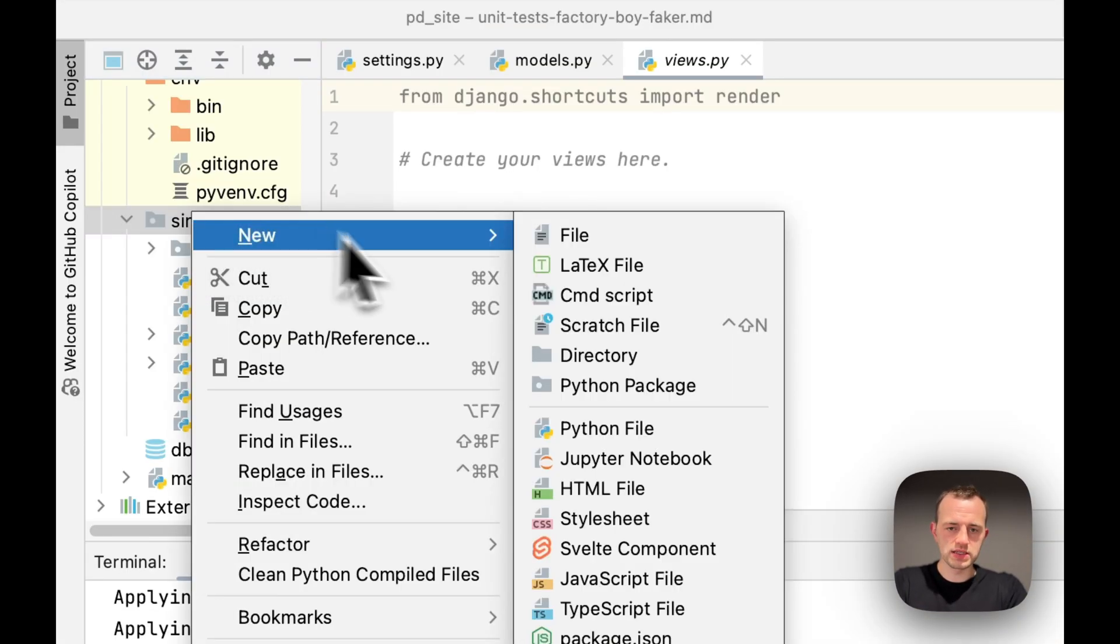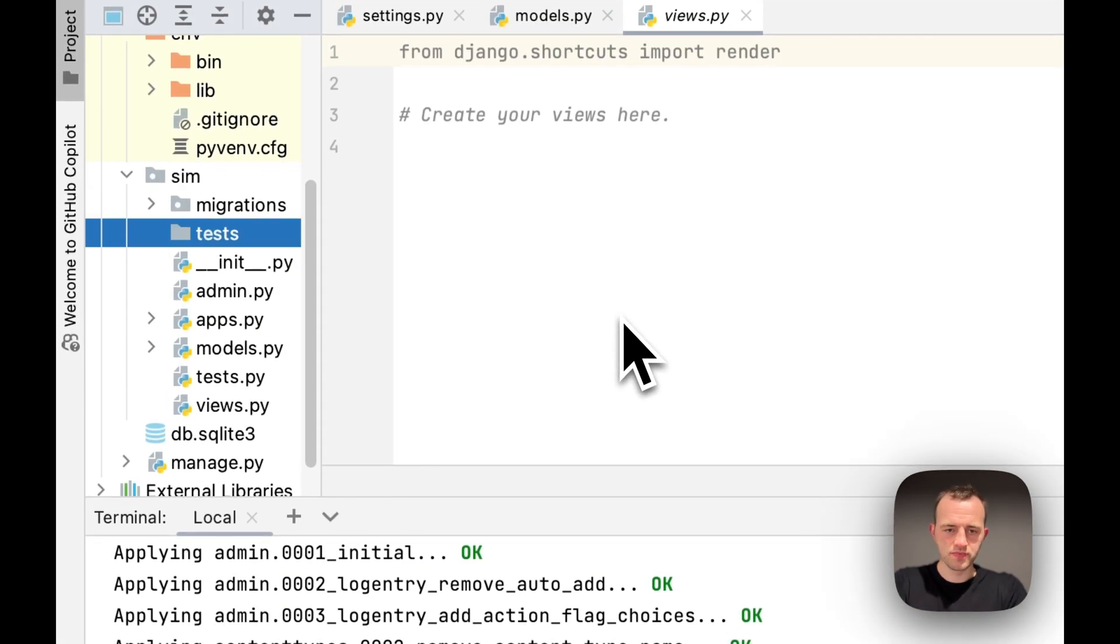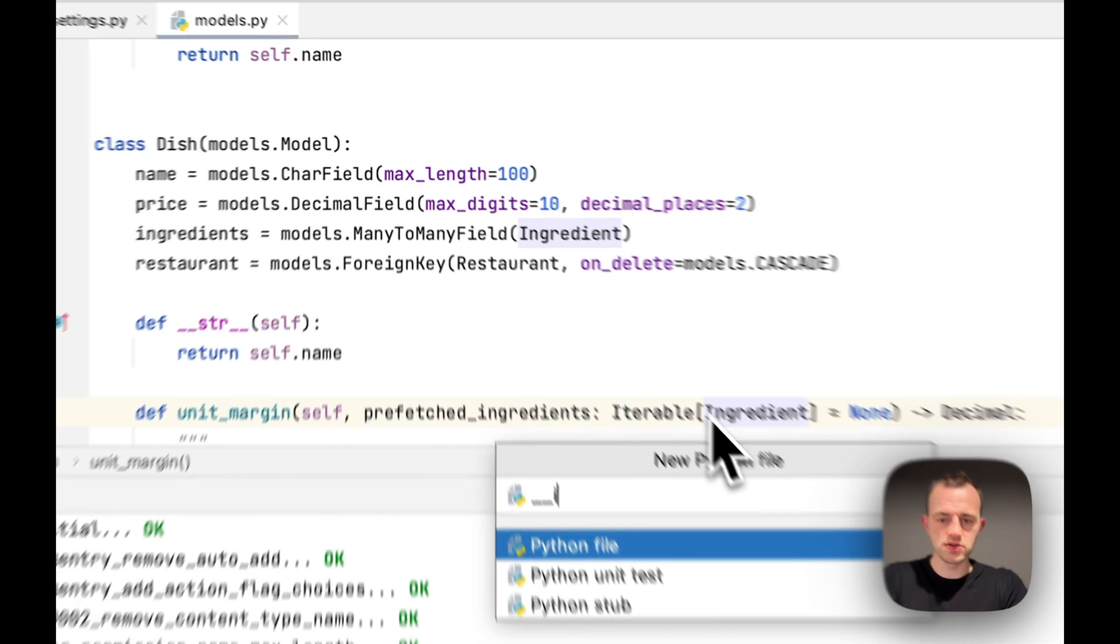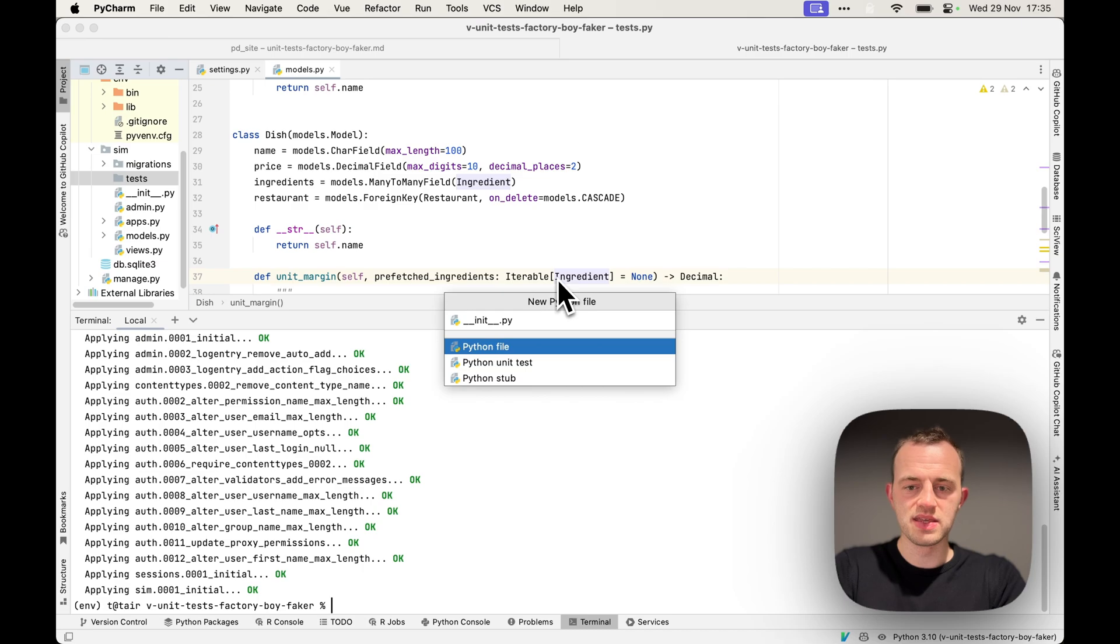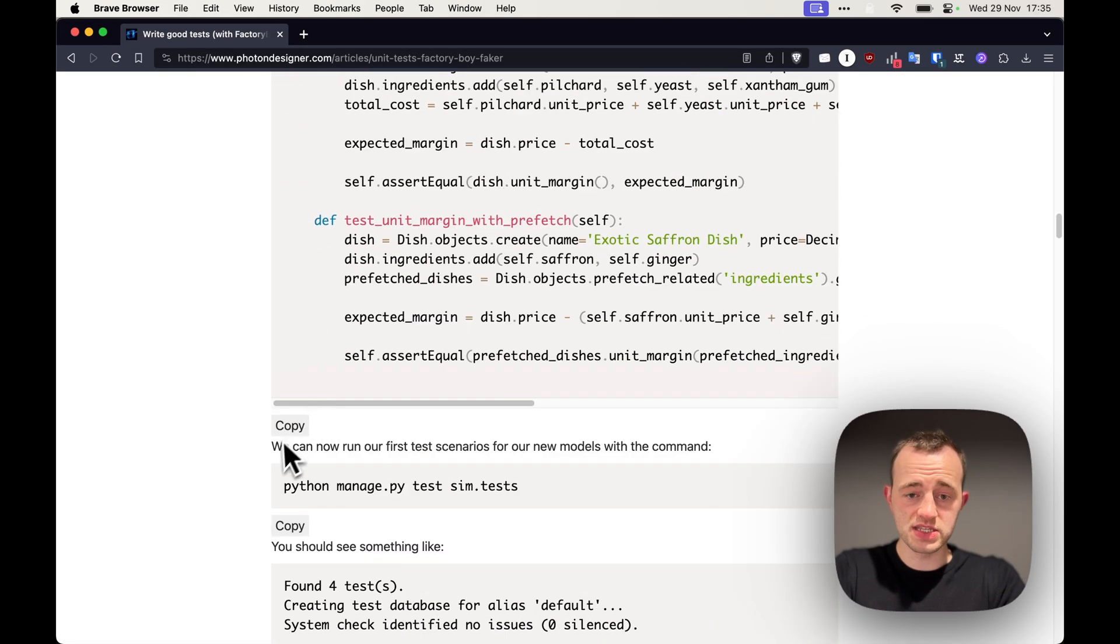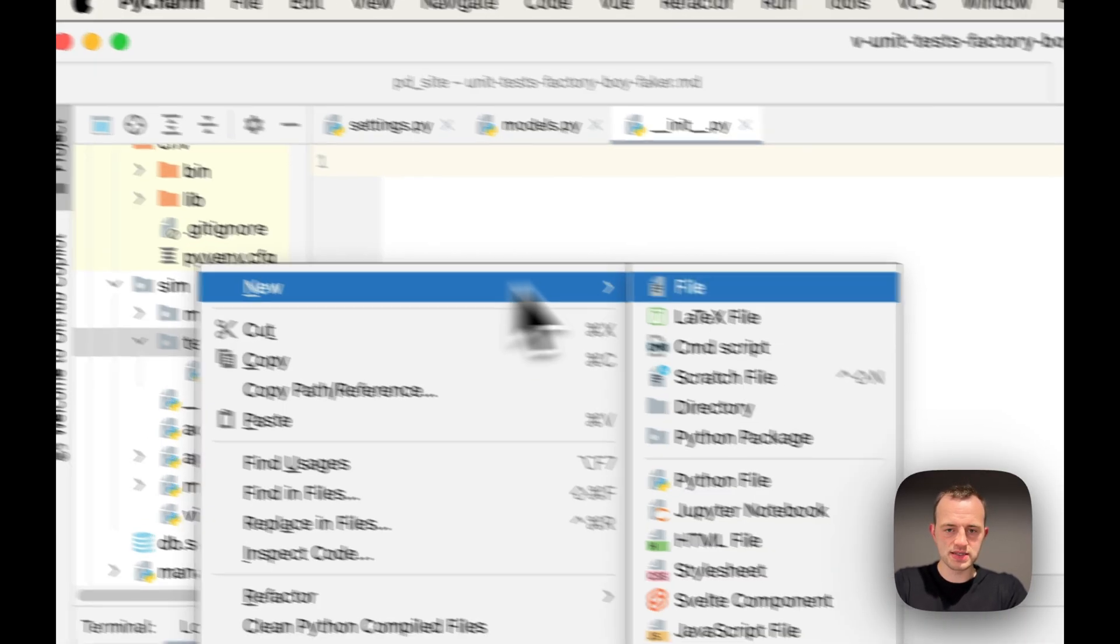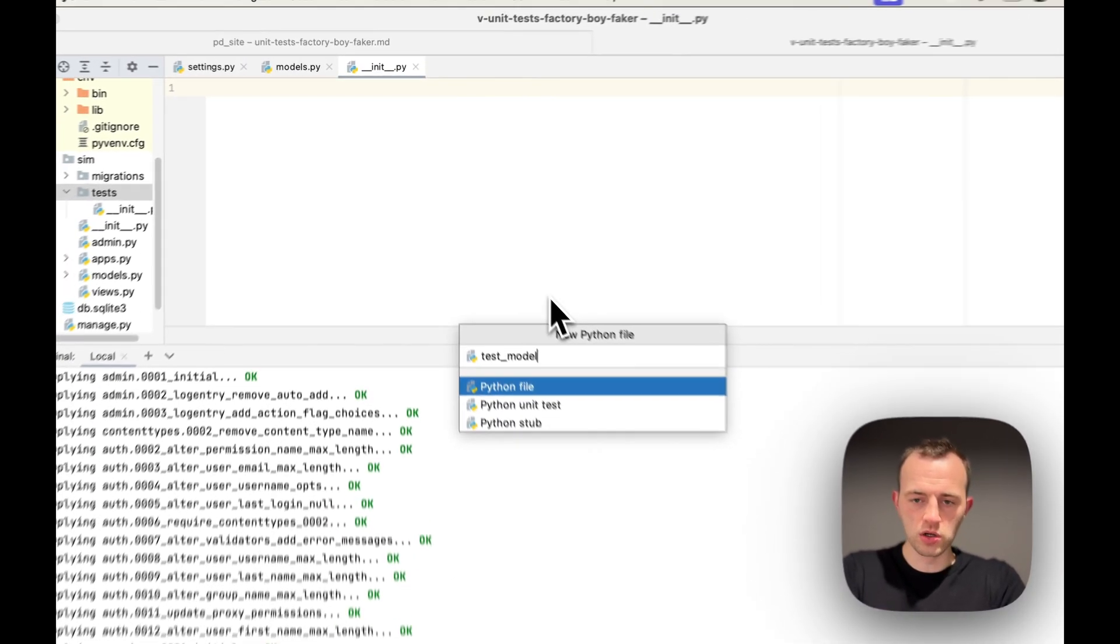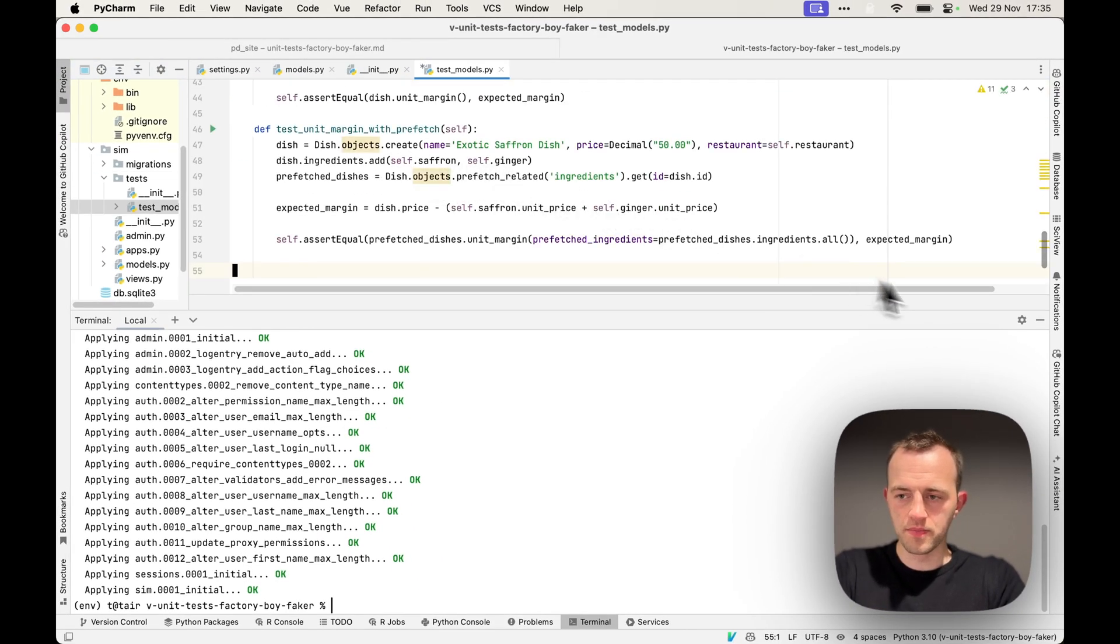Go into Sim, create a tests directory called tests, and then go into tests. In the tests folder, create __init__.py. This tells Python that there are relevant files in here. Then we want to copy this, these are all of our tests. Create another file in the tests next to the __init__ file called test_models.py and paste it in.